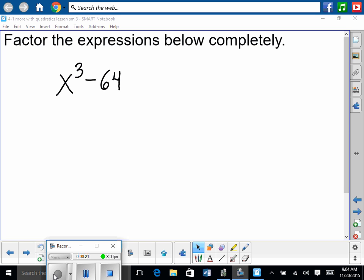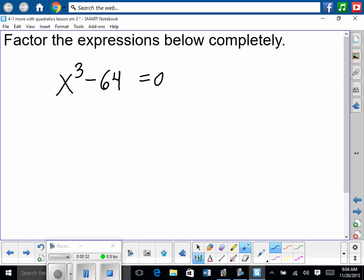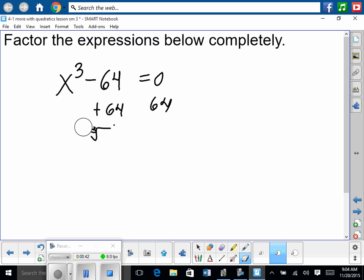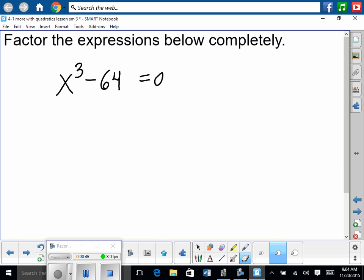Now if you were asked to solve this, it would be a big, huge, grave mistake to simply set it equal to zero, add 64 over, and then take the cube root. That would be a mistake. Why? We only get one answer. How many answers should we have? Three. And you can't just say plus or minus — that doesn't work with cube roots. So there's a reason we're learning how to factor these: it's so you can solve these correctly.